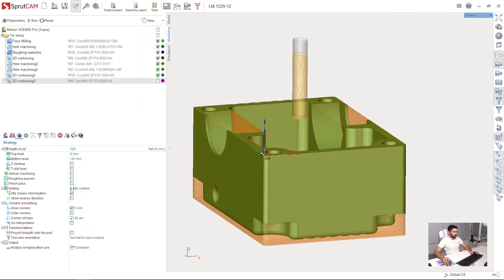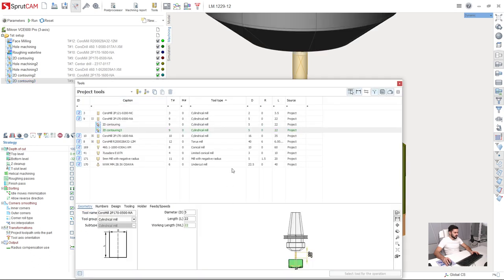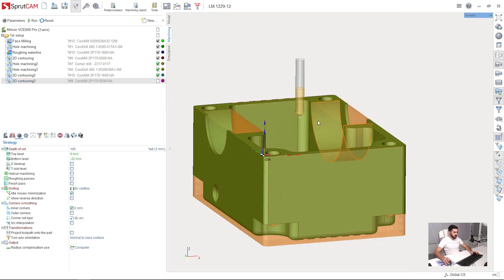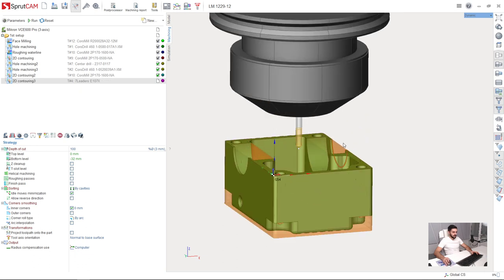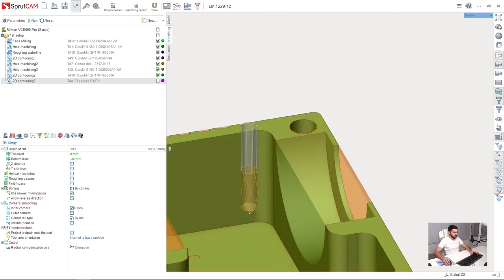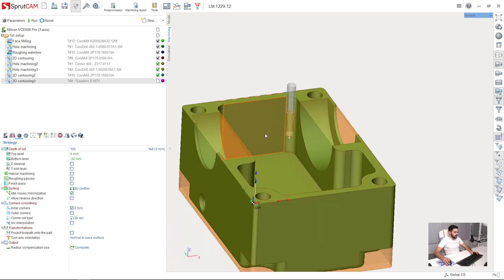I need to press select tool for the operation. Like this. So this is it. Turn off the holder. I don't need it.